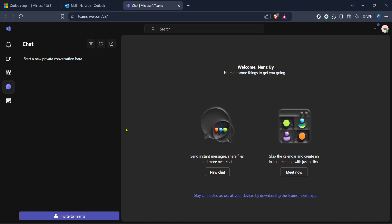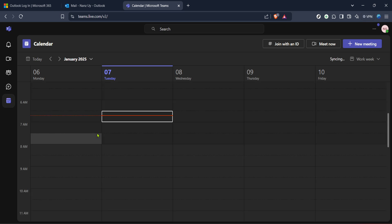Once you've successfully navigated to Teams, you'll need to switch your focus to the chat section. Clicking on chat will give you a comprehensive view of all your ongoing conversations and discussions, but what you're aiming for here is to transition over to where you can plan and manage events — that is the calendar section. In Teams, look for a calendar icon or tab, which is generally located on the left sidebar, although this may vary depending on your organisation's layout.